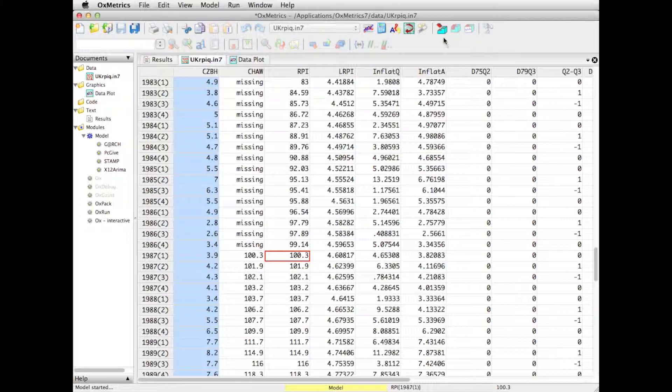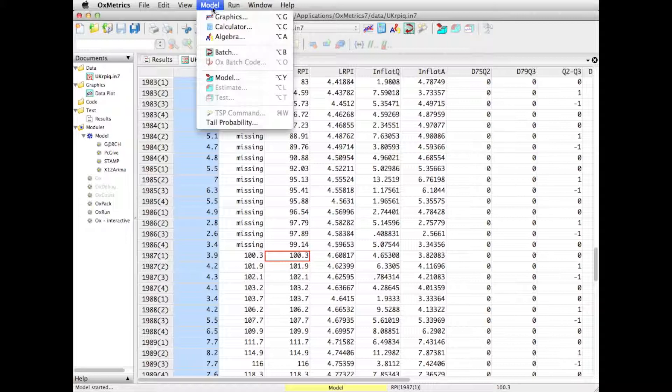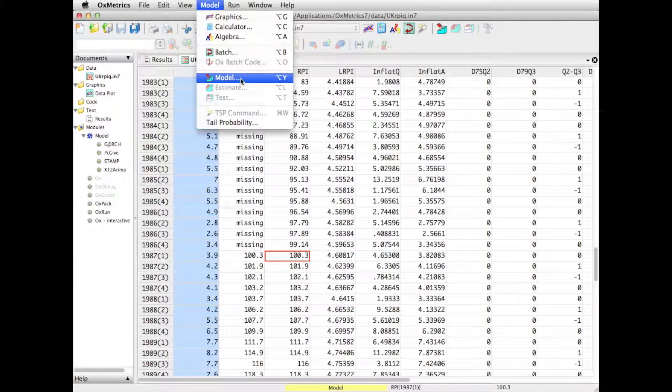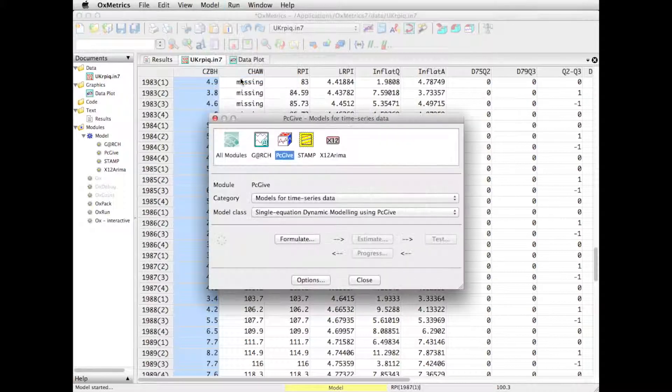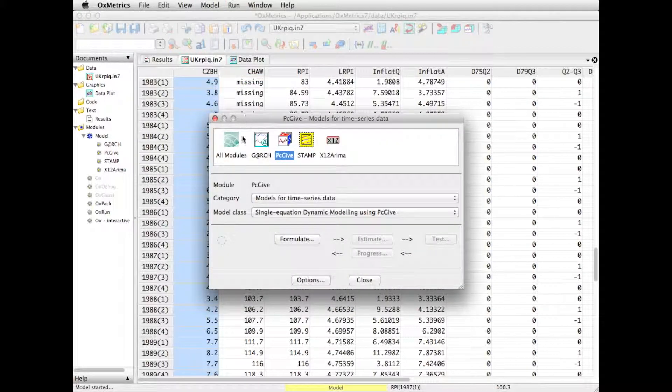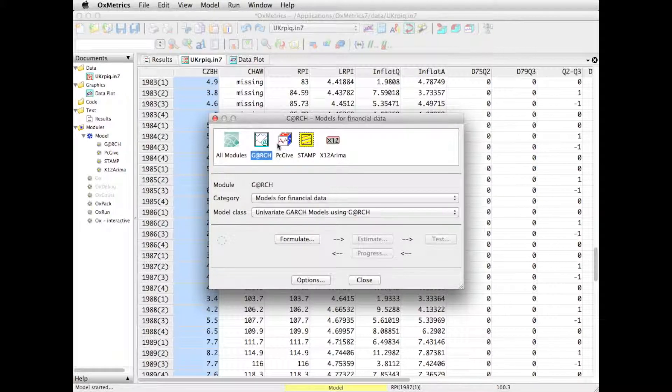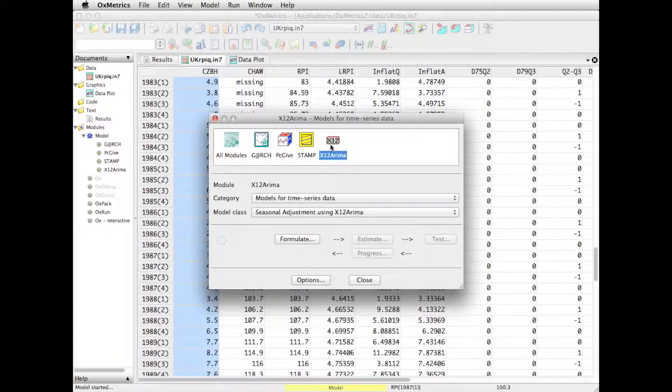The magic button now is the button here, or if I go to the model menu, it's the model command that will start or give me a choice of which modeling module to use. So here I have them listed again, GARCH, PCGIF, STAMP, and X12 ARIMA.